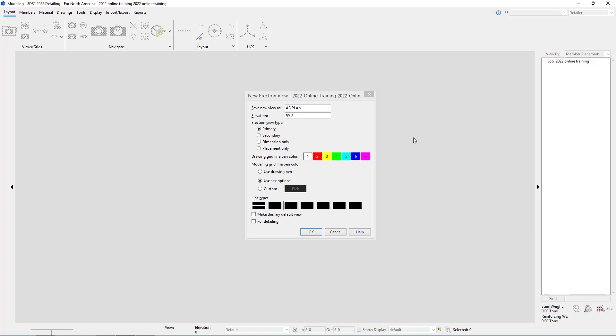We can specify for it to match that drawing pen, then use the side options, or we can set a custom color for this new grid line. Being that this is a plan view, we wouldn't really see that unless we open up an elevation view. But for this example, we're going to leave this all default.